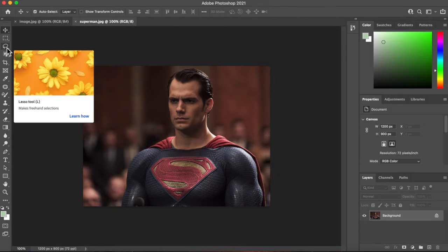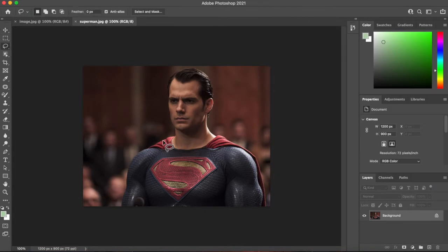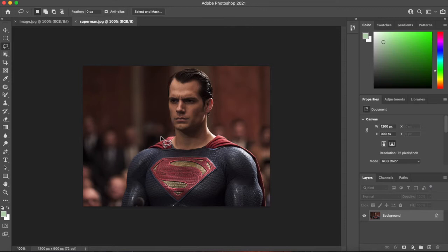We could use the lasso tool, but I don't think it's going to be very accurate.